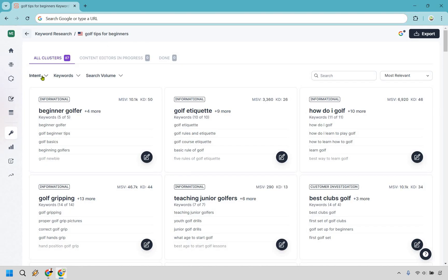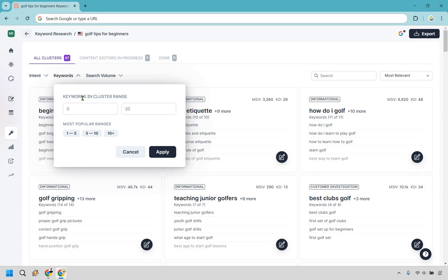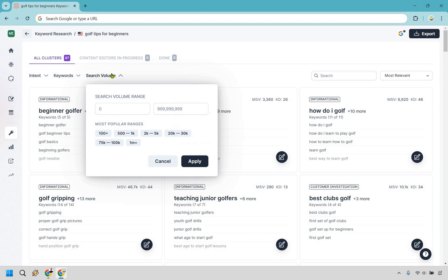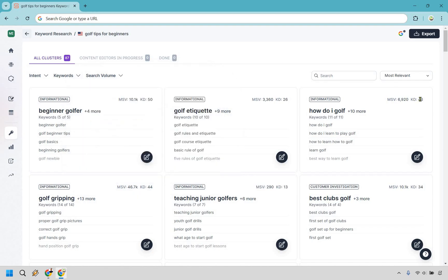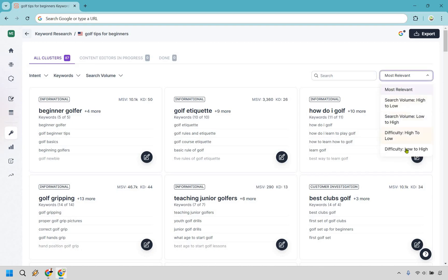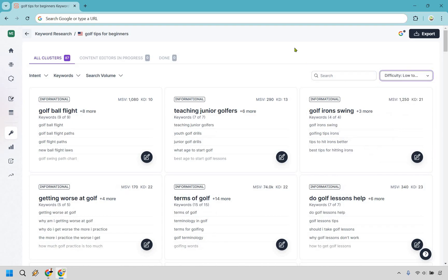The cool thing here is that you can search by intent, by cluster range, or by search volume if you want easier wins. You can also sort by keyword difficulty — low to high — as shown here. The monthly search volume and keyword difficulty are displayed; the higher the difficulty, the harder it will be to rank.